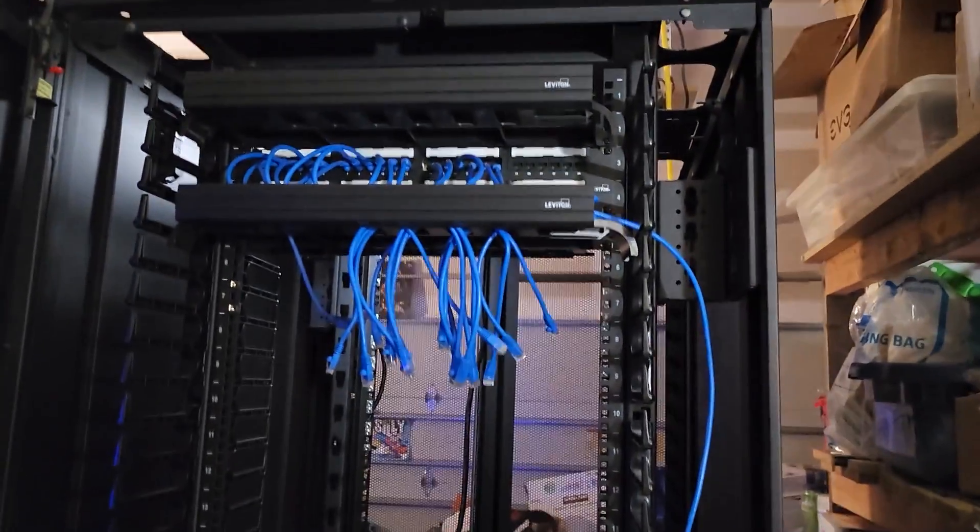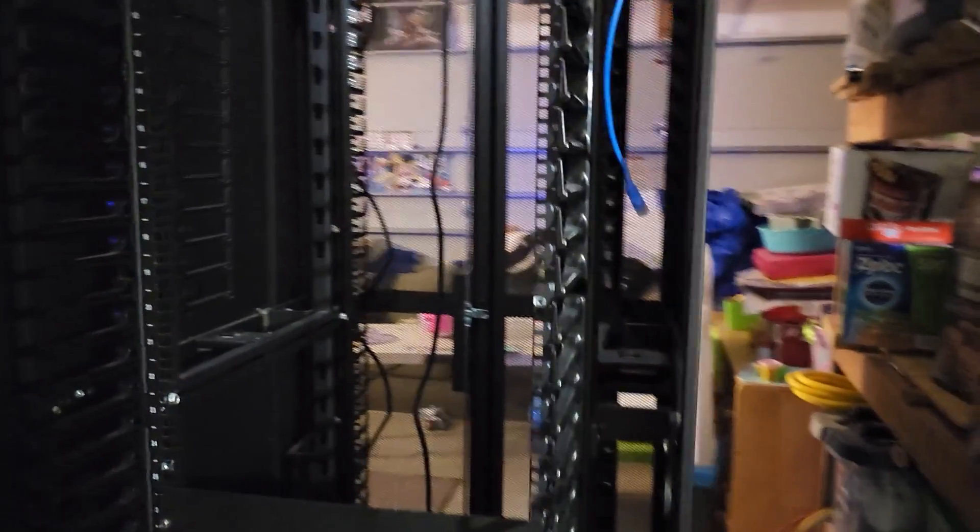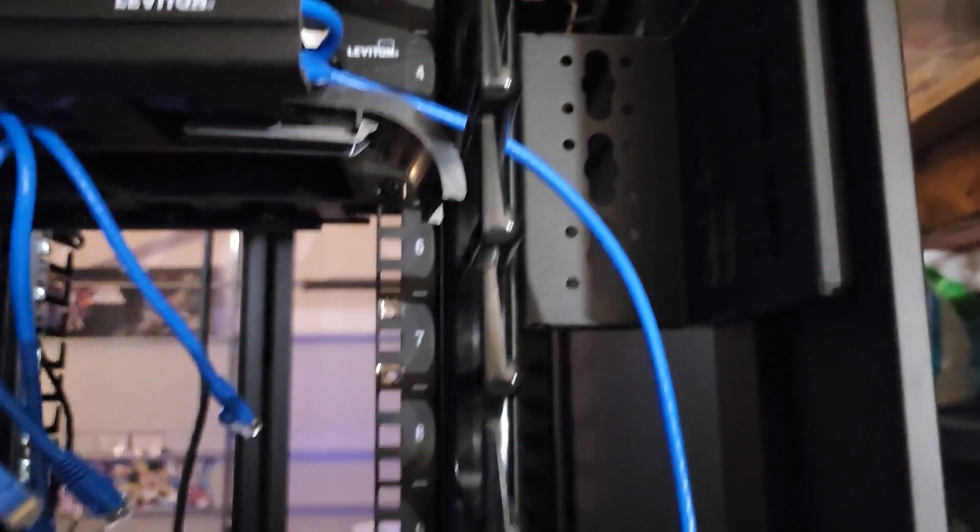It's got the PDU location here on the side so you can attach your PDU on the inside on this side and it's got one on the other side.